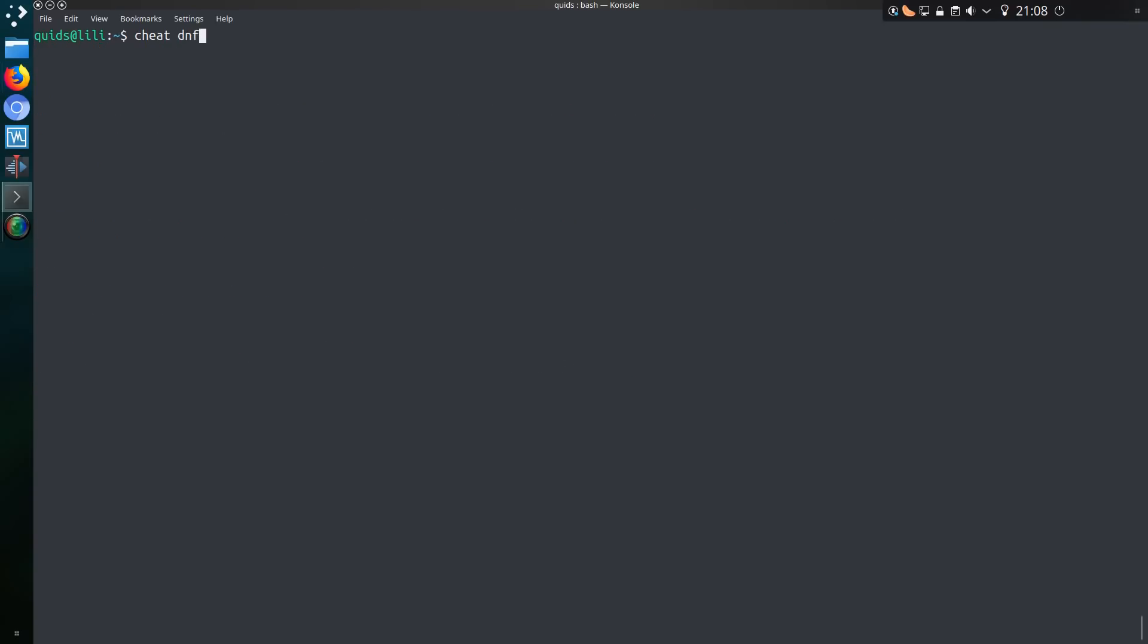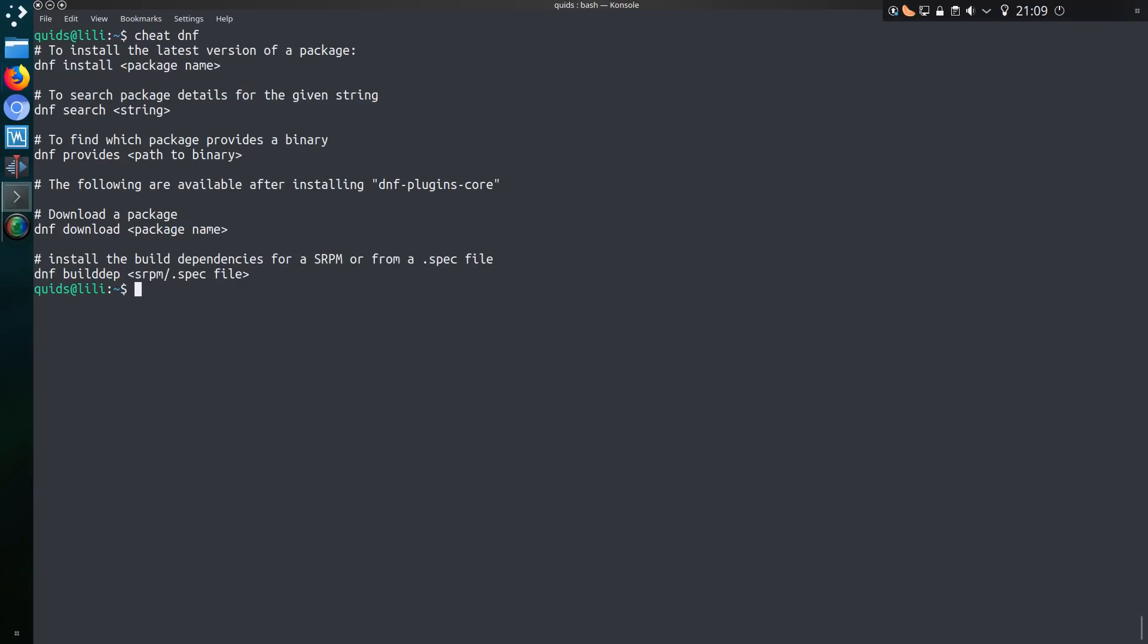So we also have commands for package installers. And just to show equality here, I thought I would go for a Fedora or Red Hat command.